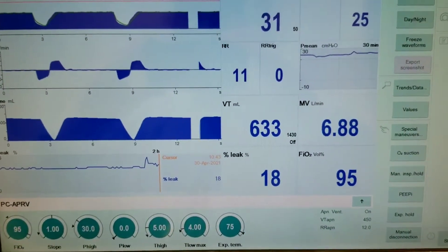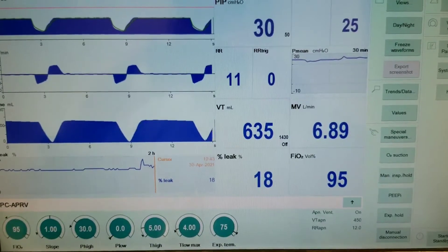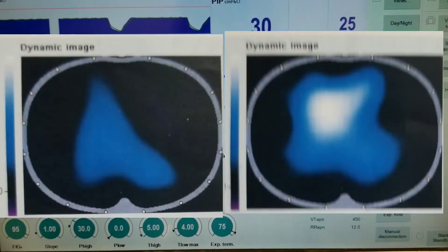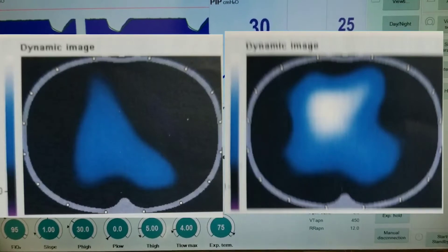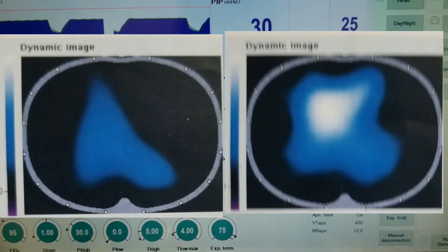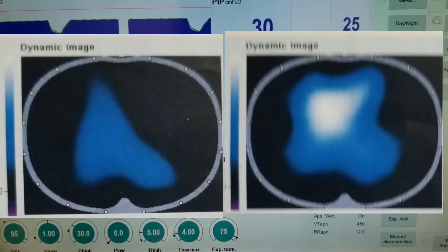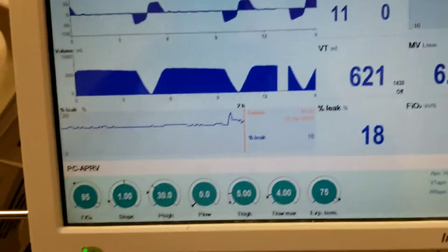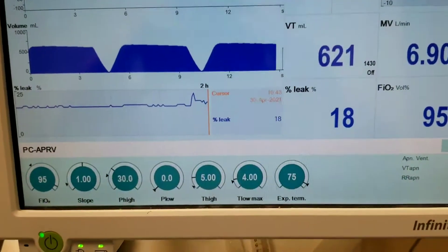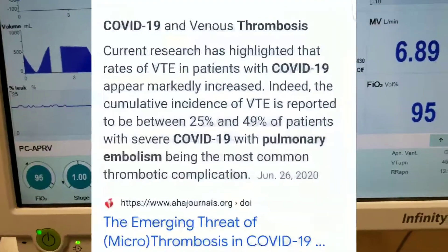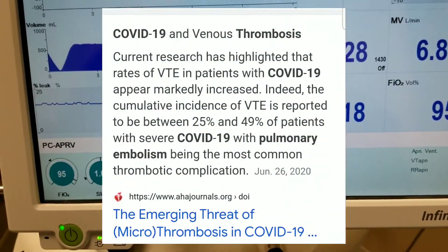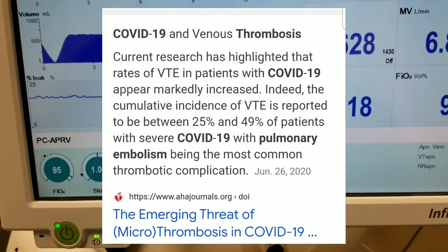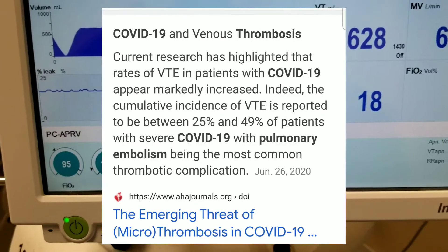The CT yesterday showed that the patient was significantly de-recruited. It responded actually well with APRV — the lung opened up. However, the patient remained hypoxic, which is not necessarily surprising with COVID patients because they have many micro-embolisms. That's why they have high D-dimers, as well as being on many of the regimens for COVID.